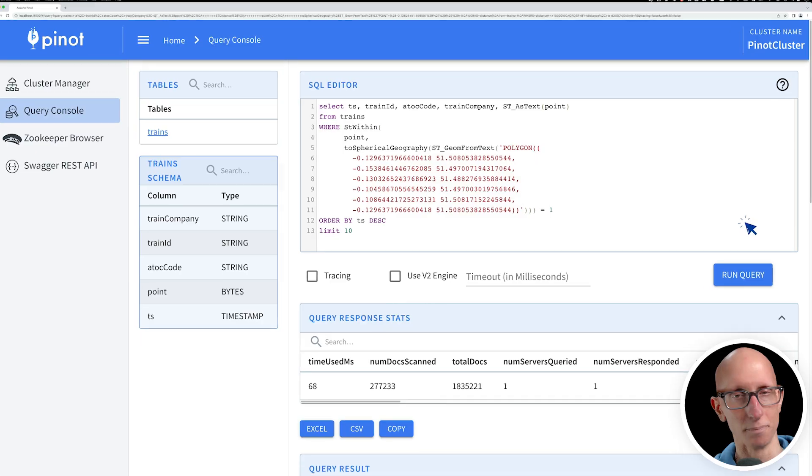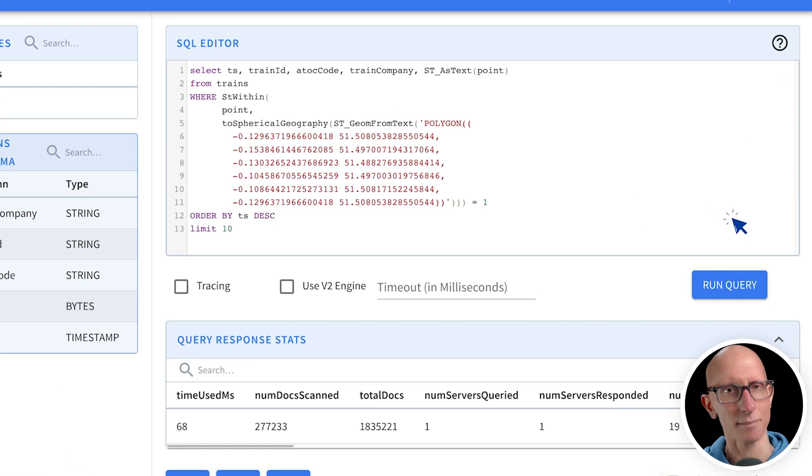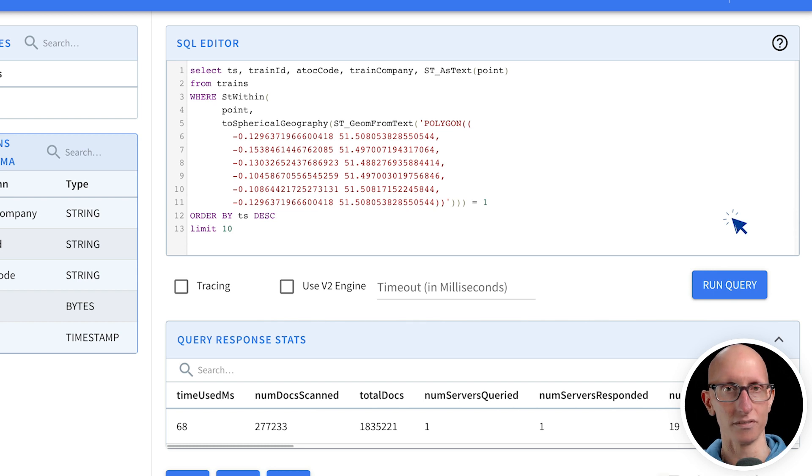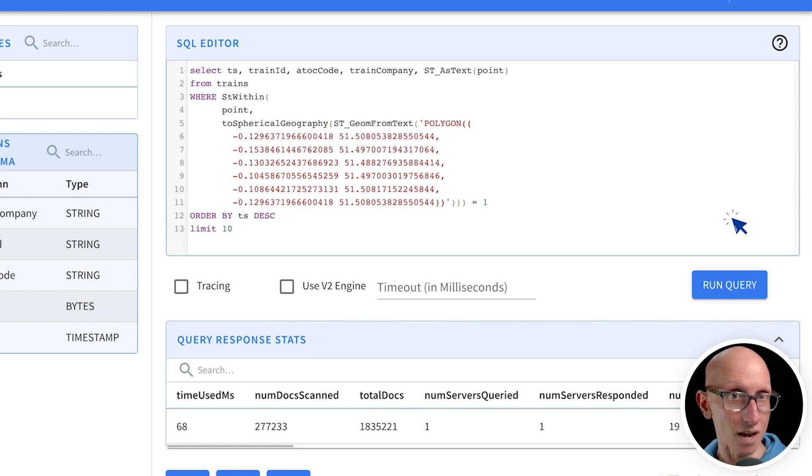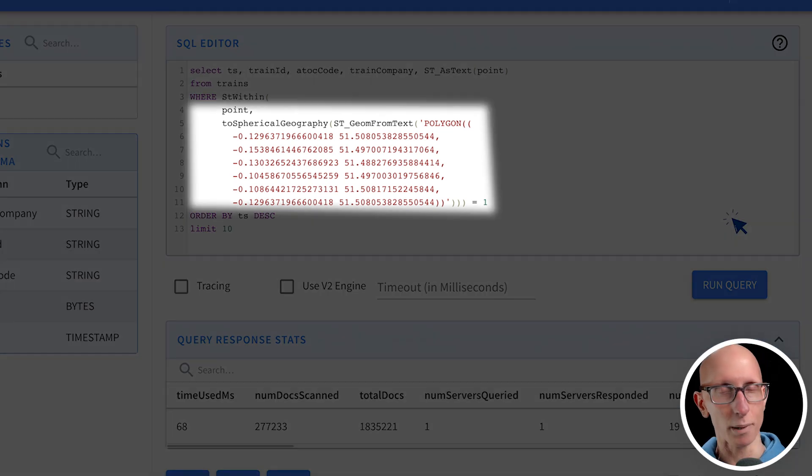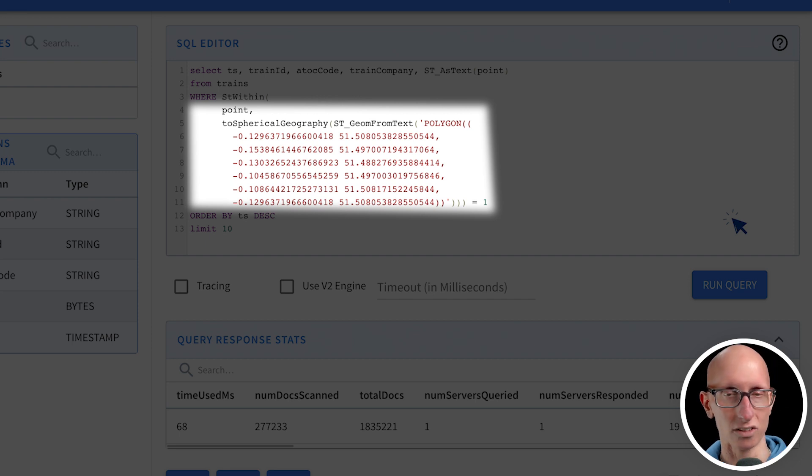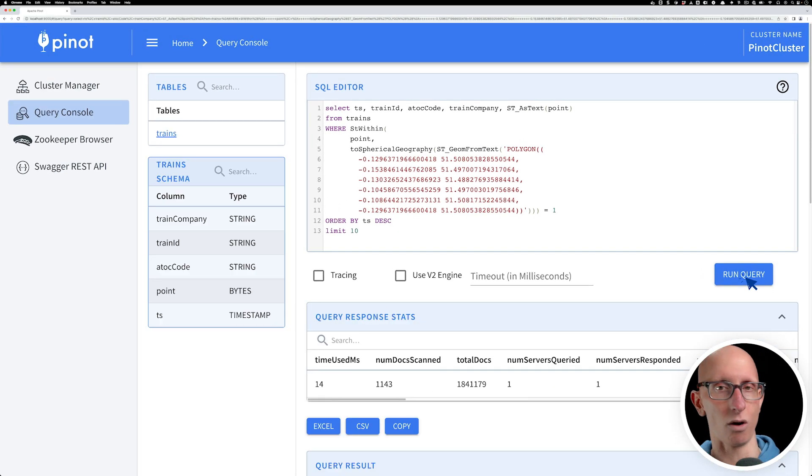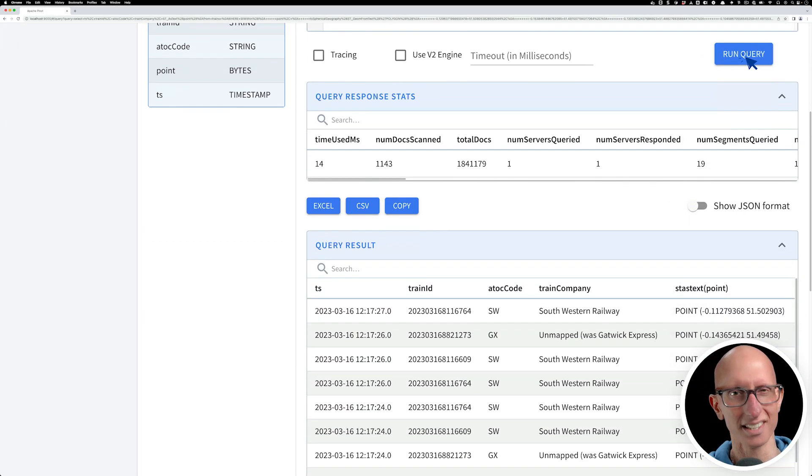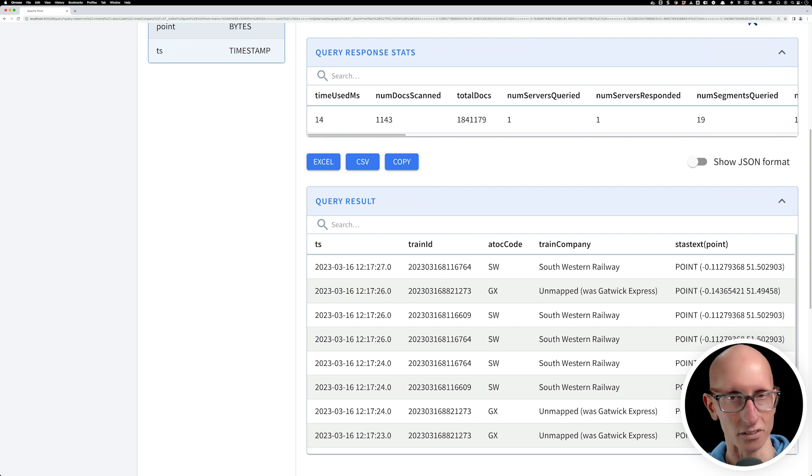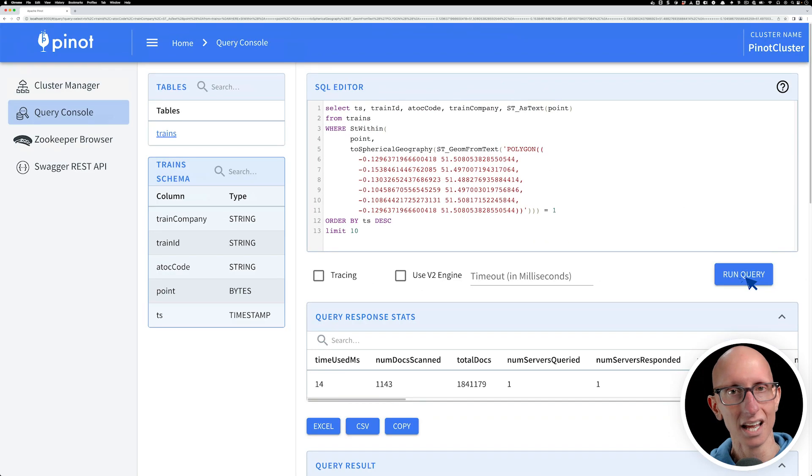There's more details in the blog post that we will link to in the description. But let's have a look at some example queries of the stWithin function. We call it, pass in a point, and then create a geometry representing a polygon around Westminster. You can see the results, those are some trains that are in Westminster.